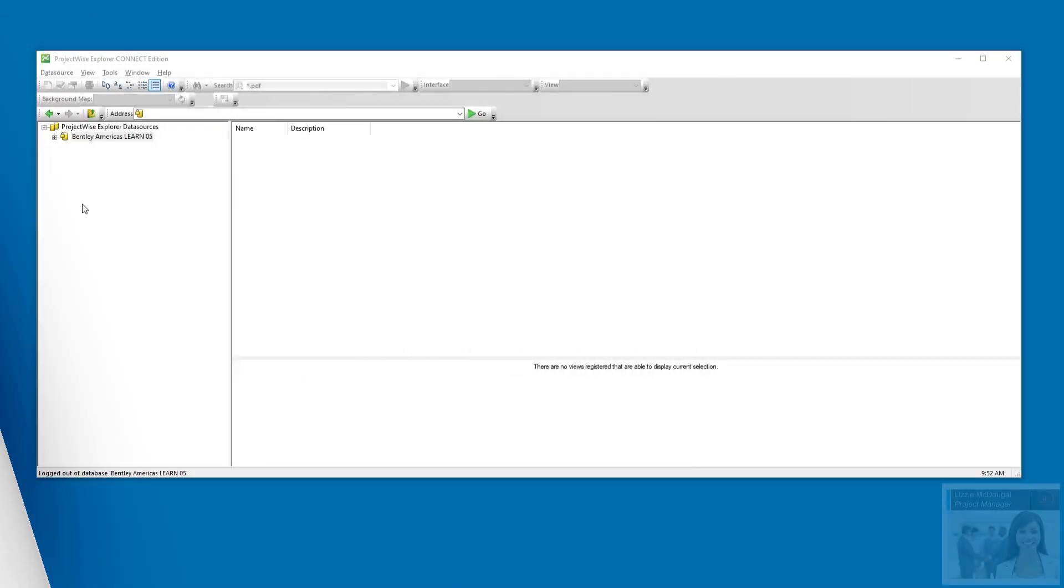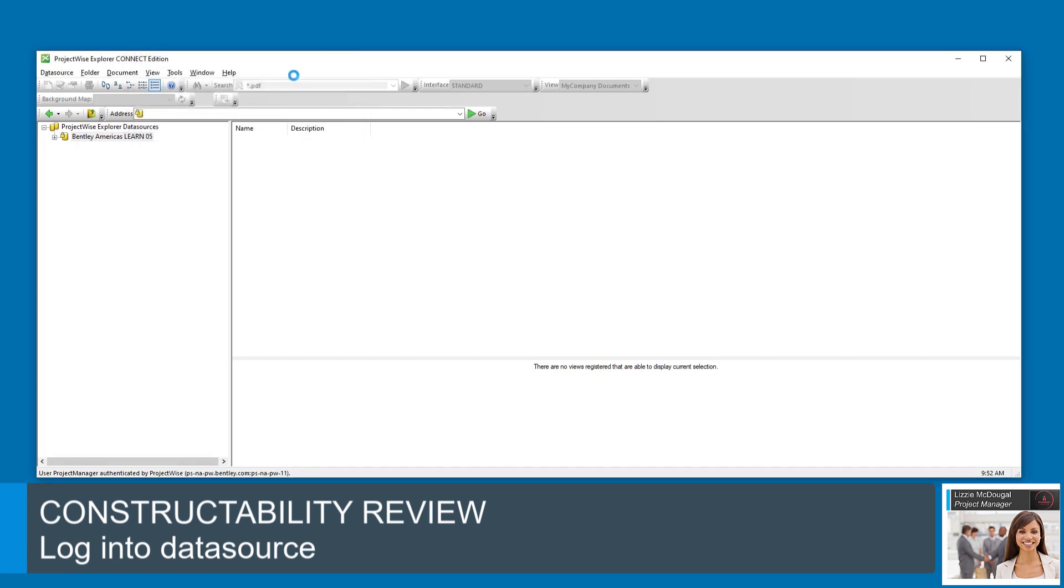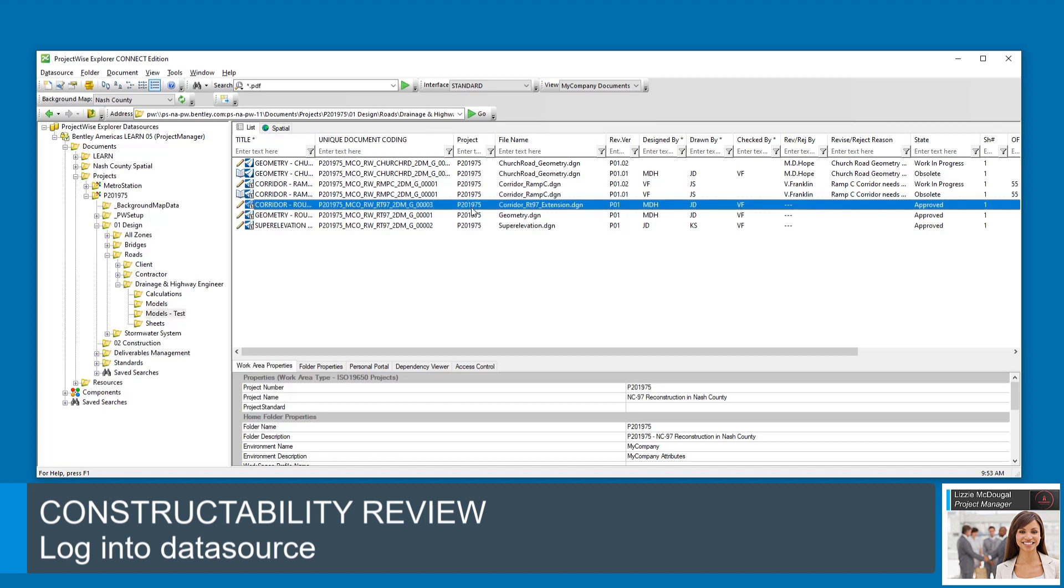Now that some roadway models are approved, Lizzie can do her constructability review. Lizzie logs into the data source and browses to the folder. She would then review each document in the Approved State in the appropriate application.